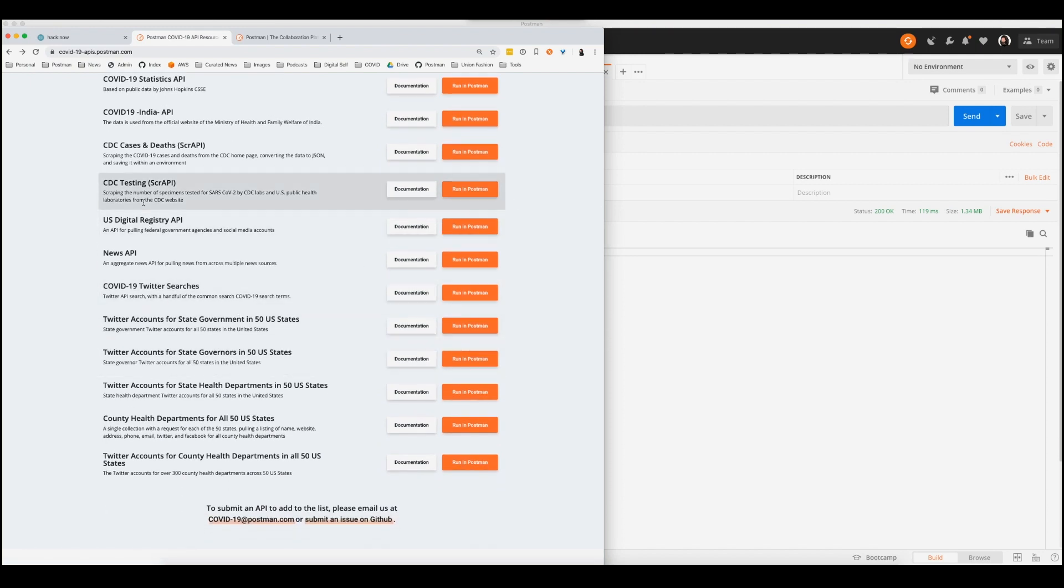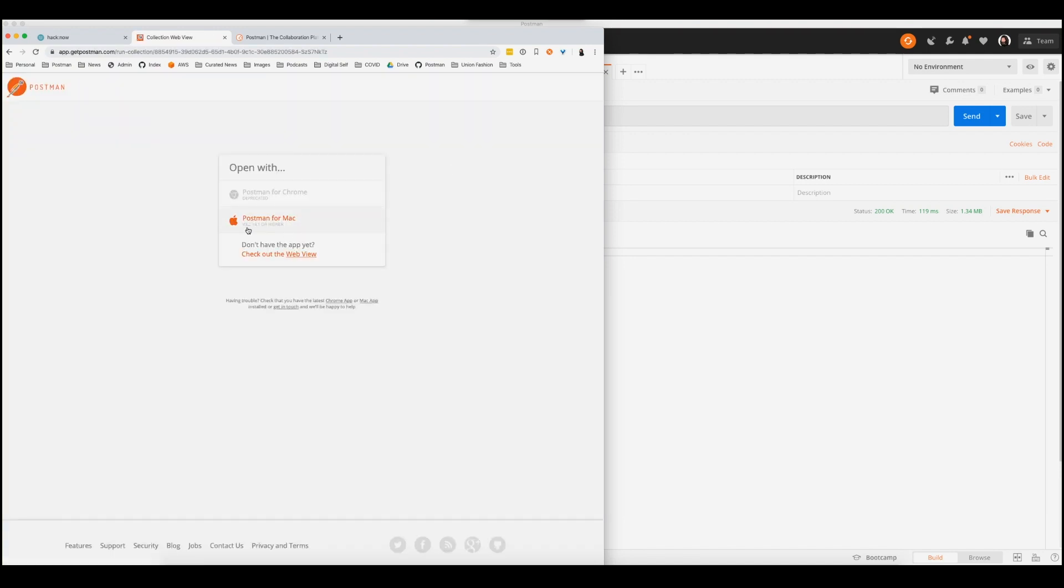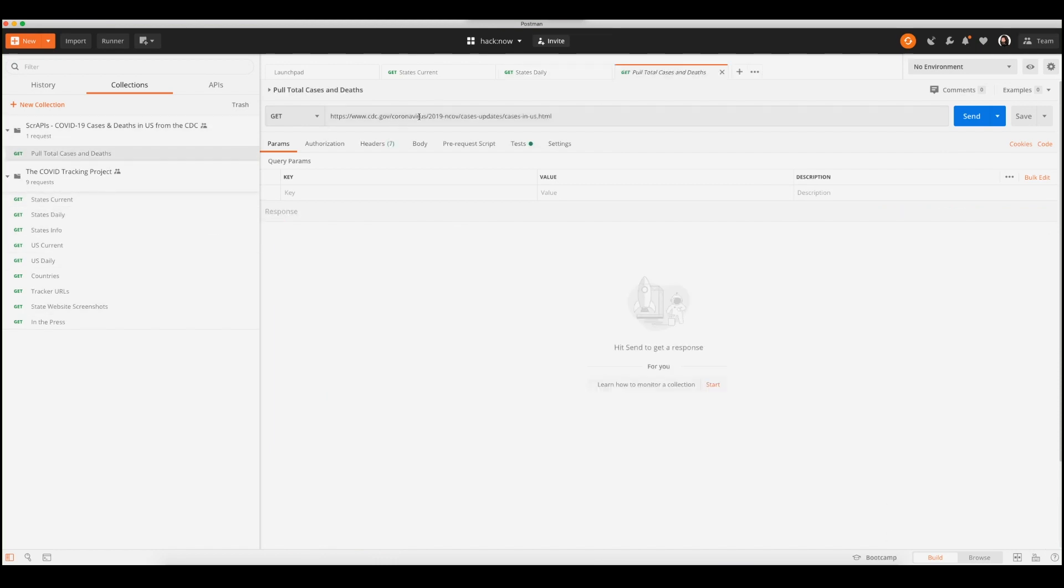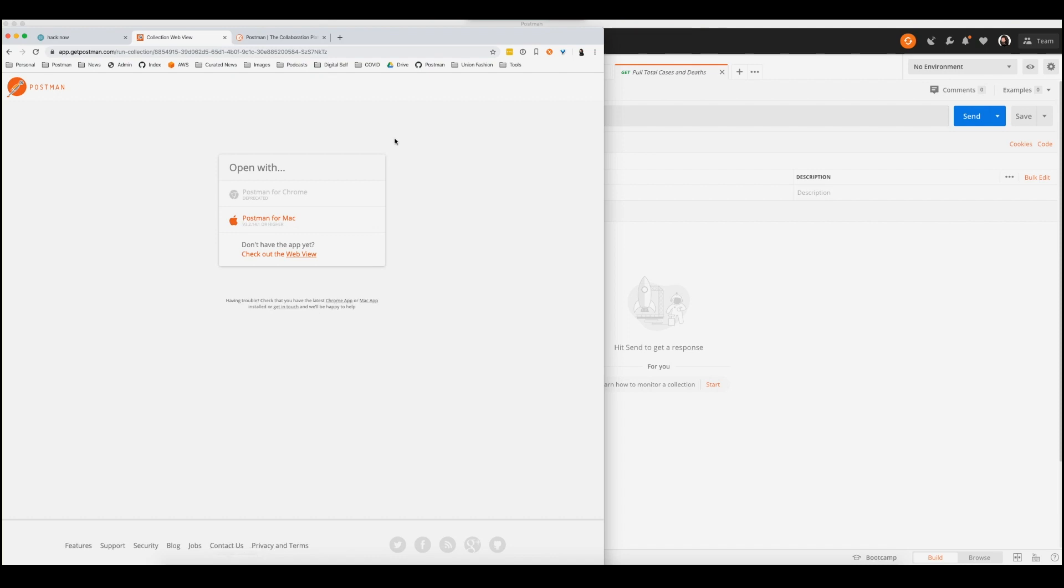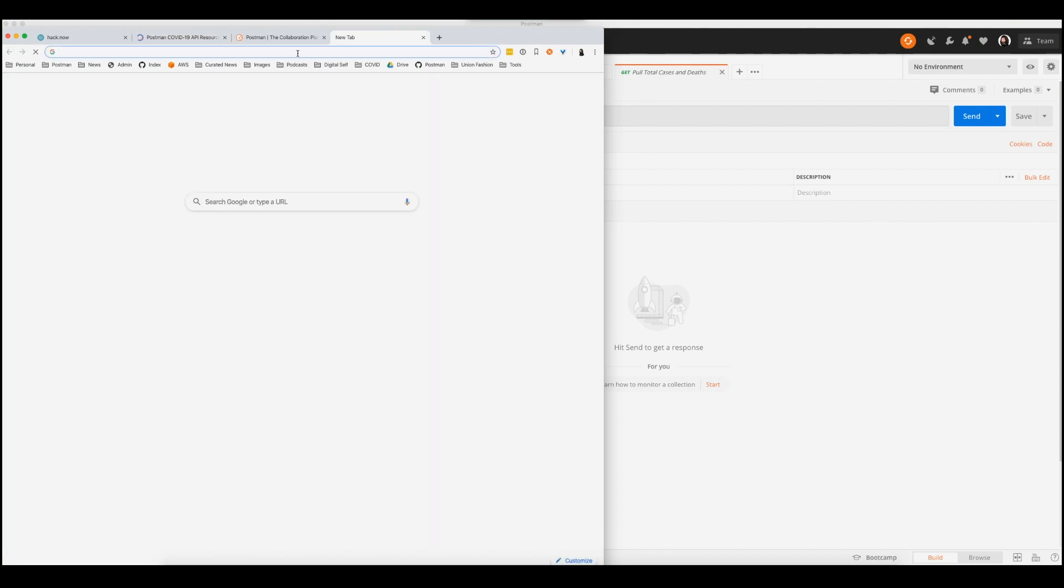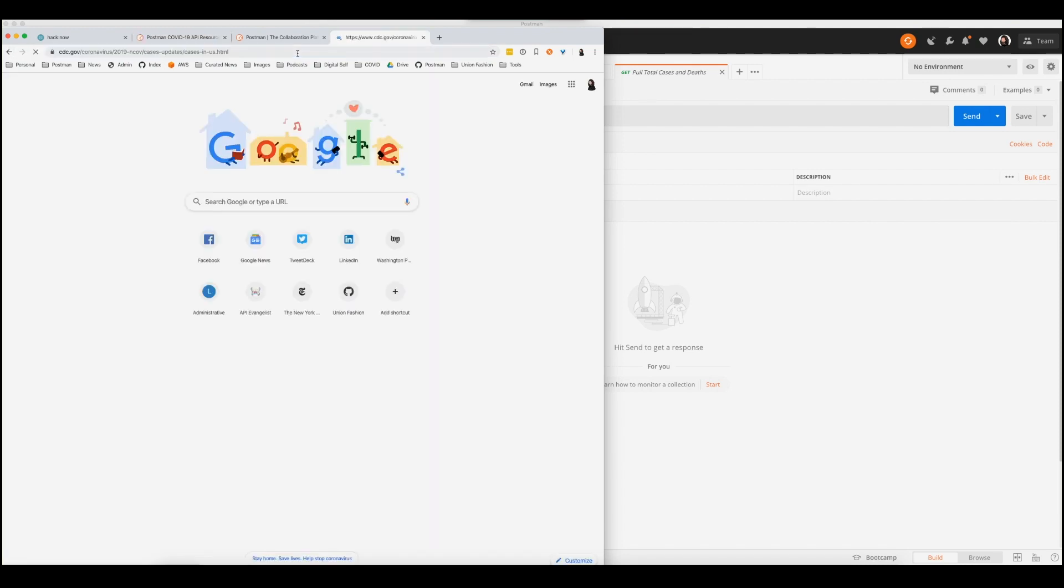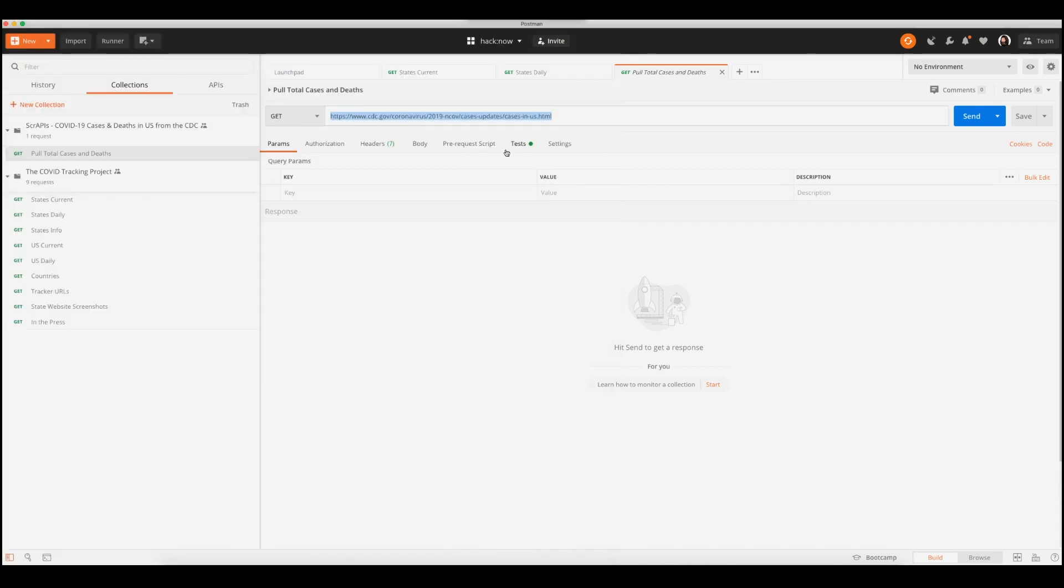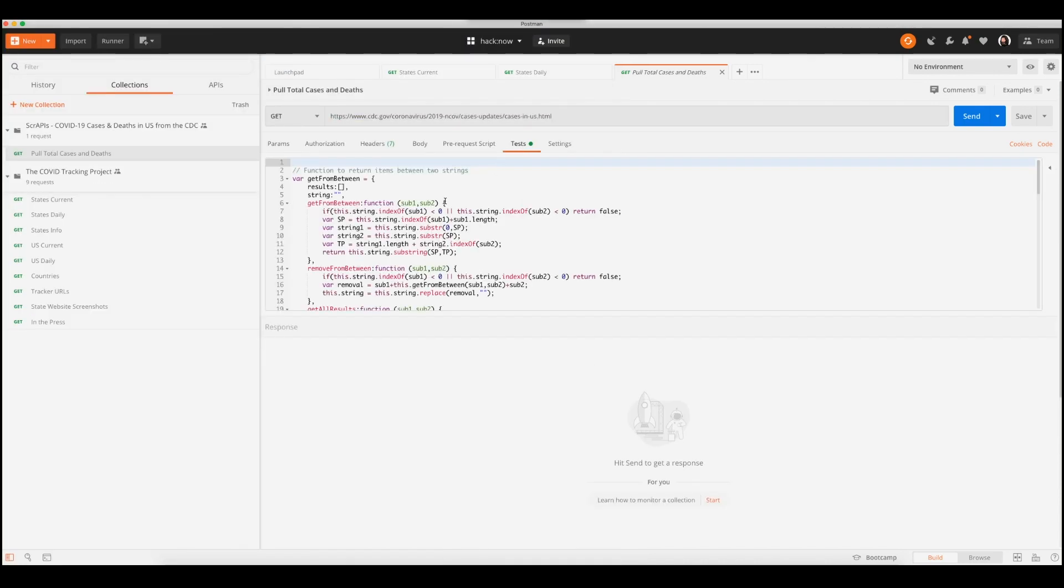If you look down here, there's one called CDC cases and deaths. And I call this a ScrayPI, and I'm going to show you why. So if I load that collection up, I've got a second collection now here with one request in it. And this actually is just a web URL for the CDC. If I look at it in the browser, it's just the CDC web page for where they update the cases. And we've got the number right here of cases and deaths.